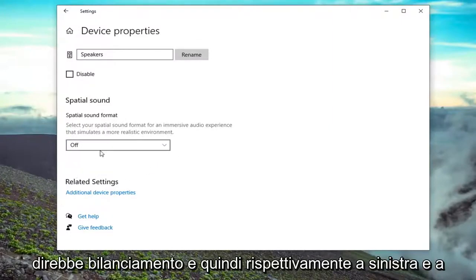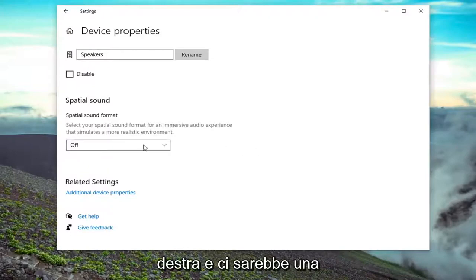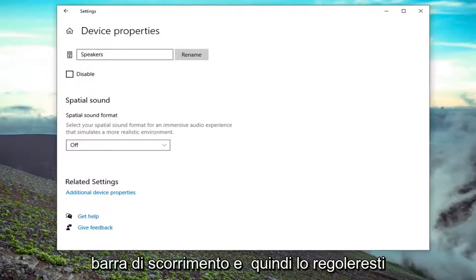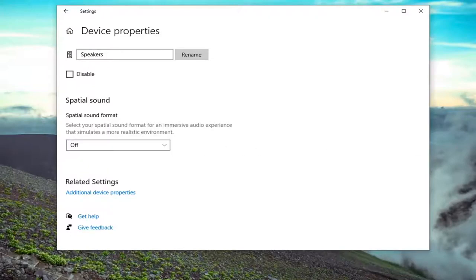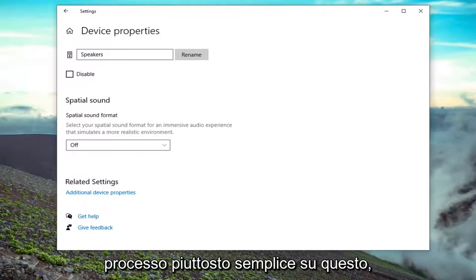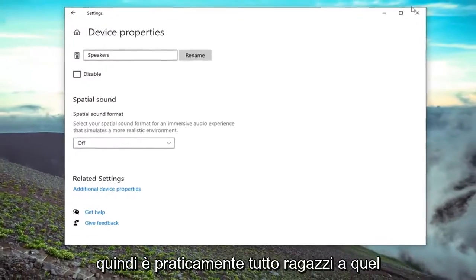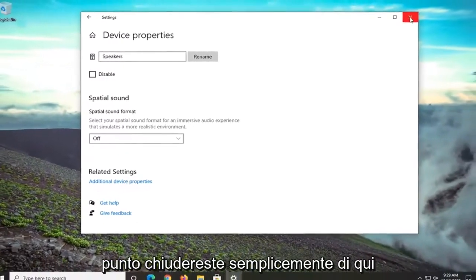here. It would say Balance with left and right respectively, and there would be a slider bar that you would adjust. So again, like I said, pretty straightforward process. That's pretty much it for this method. At that point, you would just close out of here.